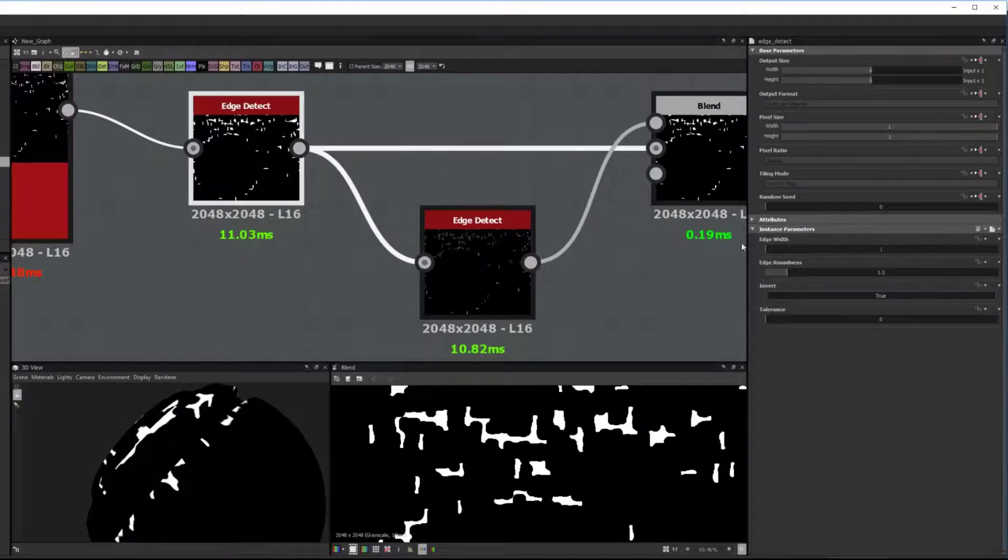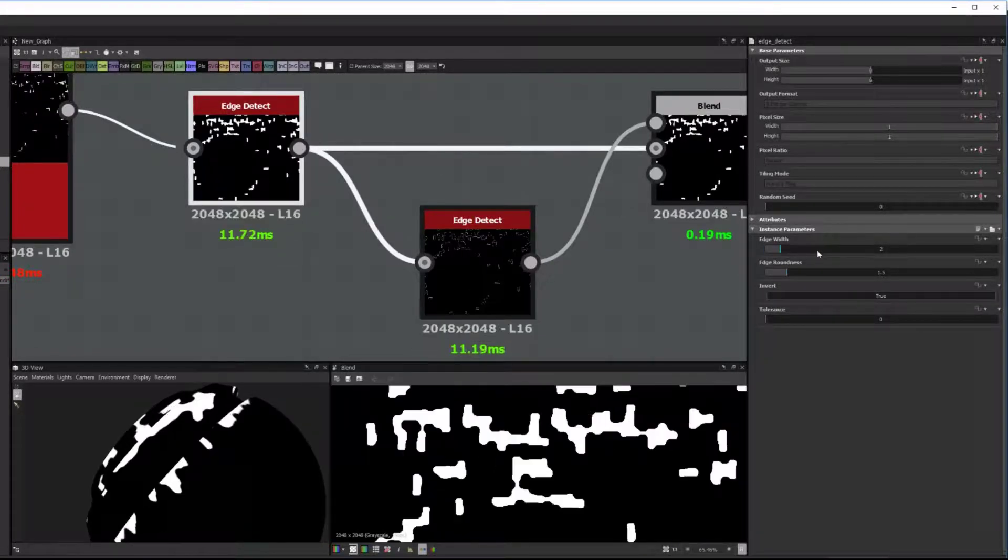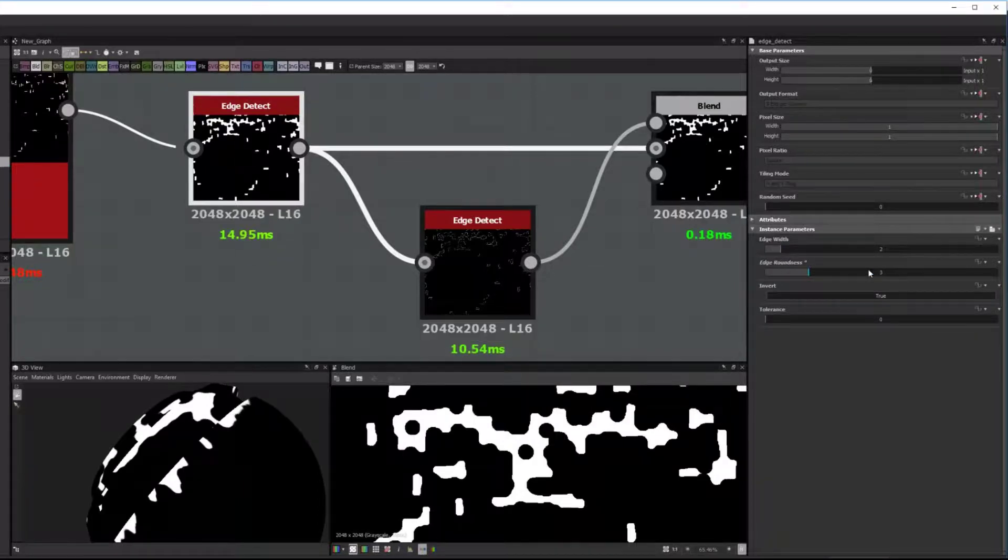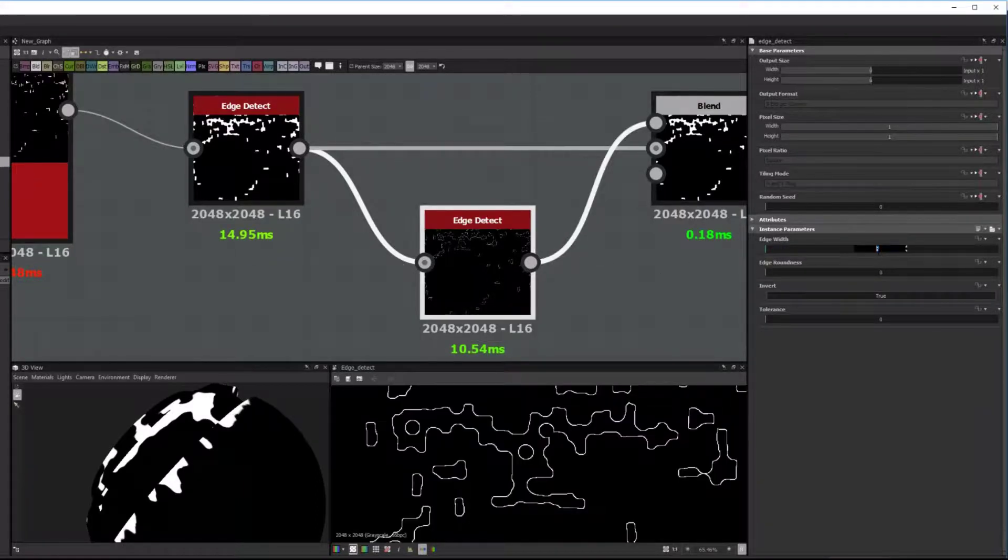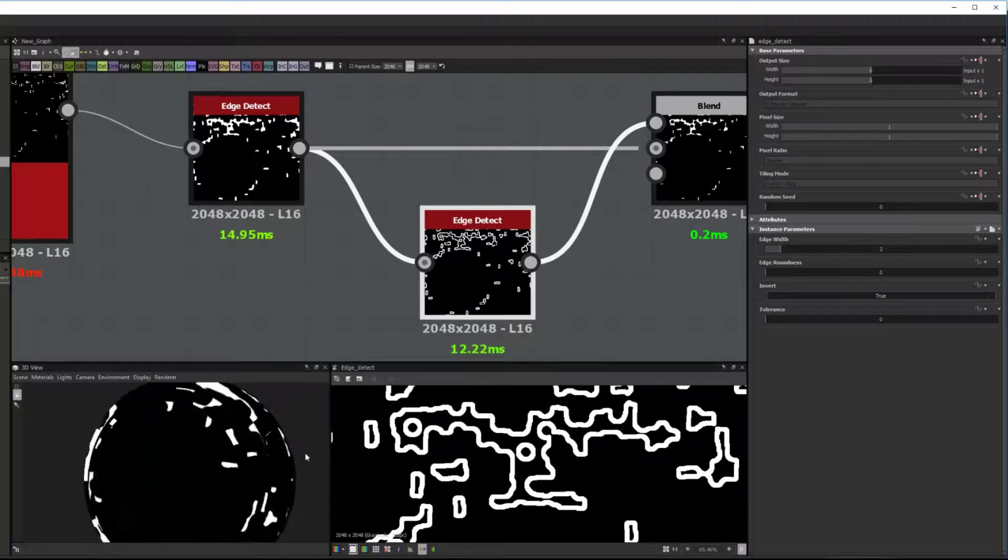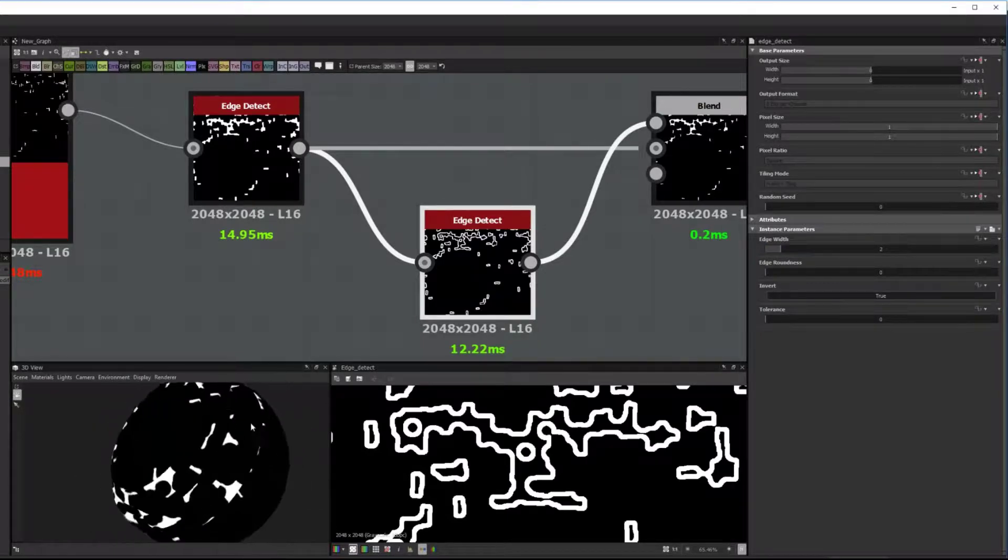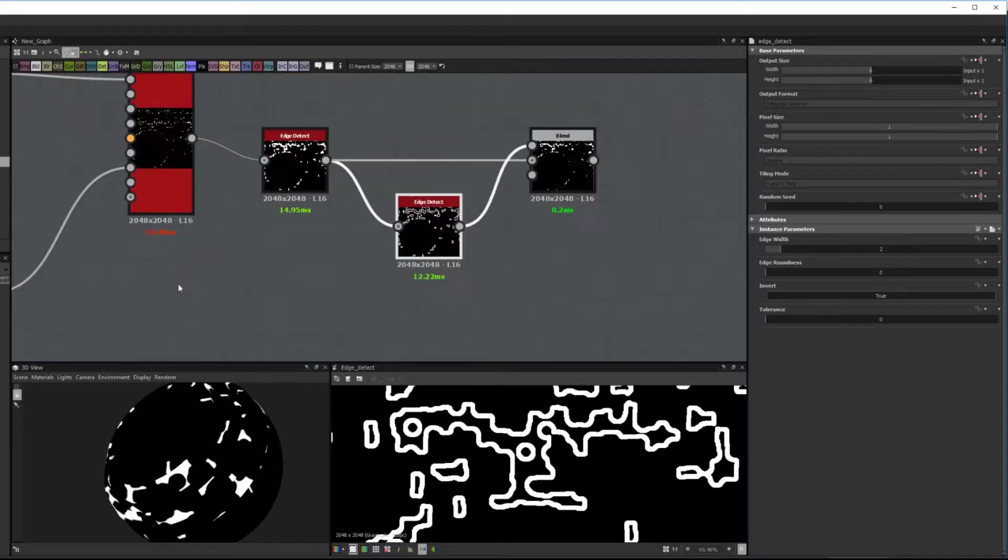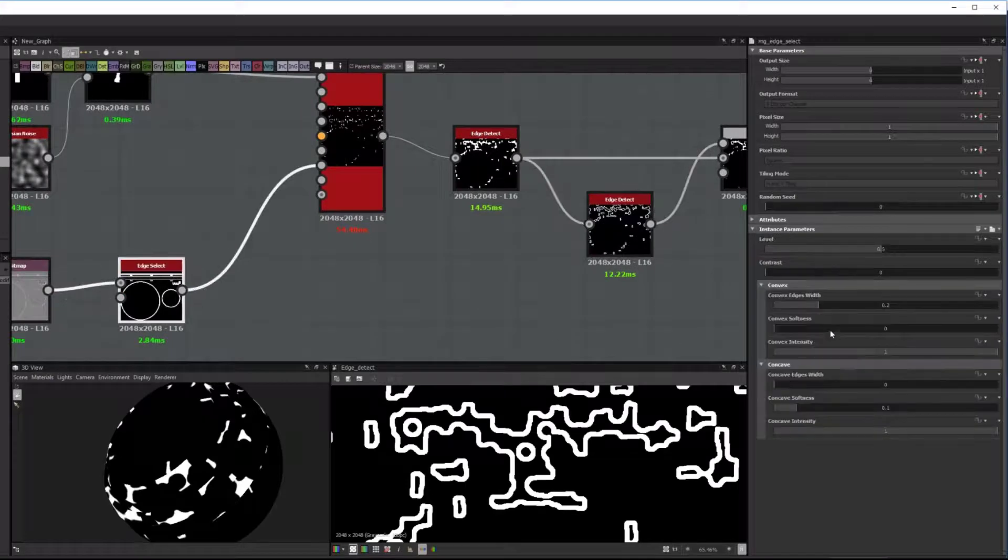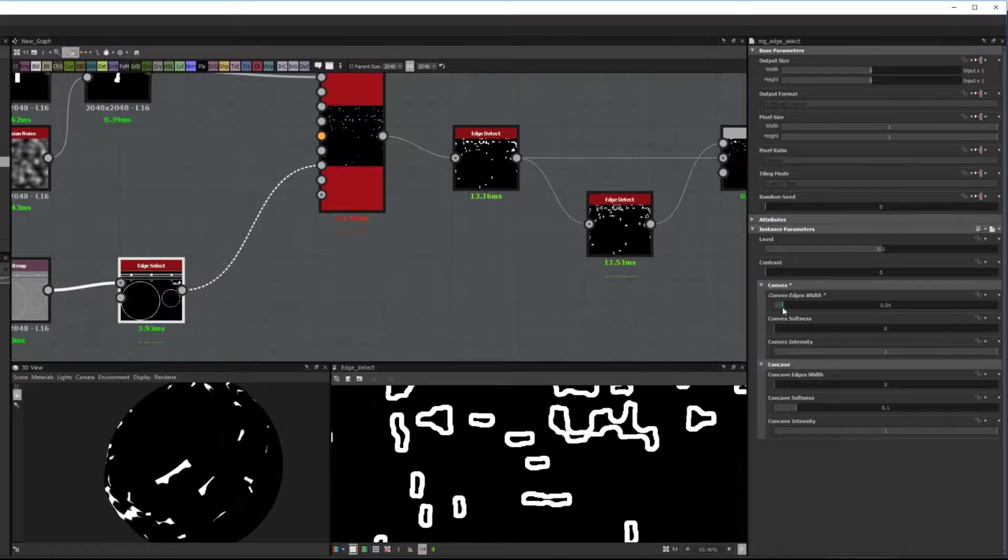And then in the Edge Detect, I can just adjust the Edge Width to make it bleed into each other from a further distance or a larger proximity. But remember, you have to adjust the other ones as well. So this is where you should connect the parameters to each other with some basic math.